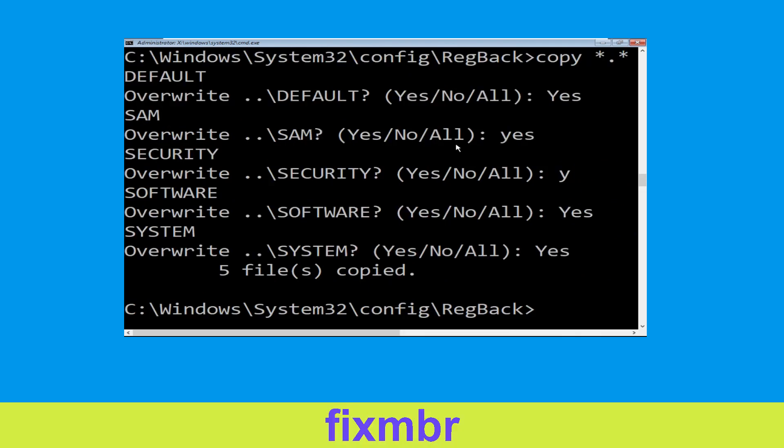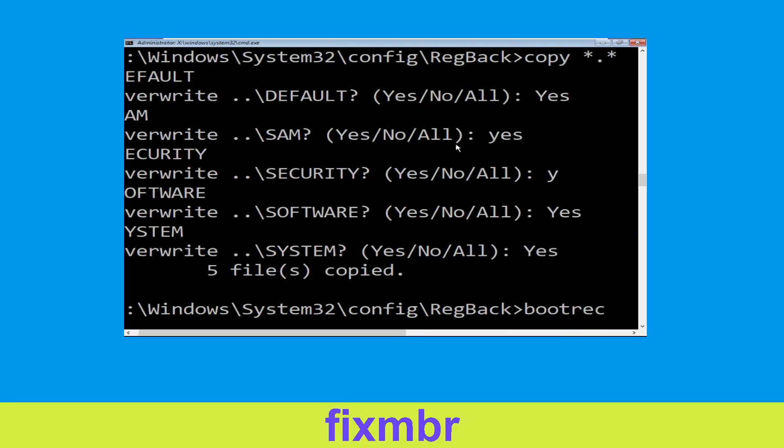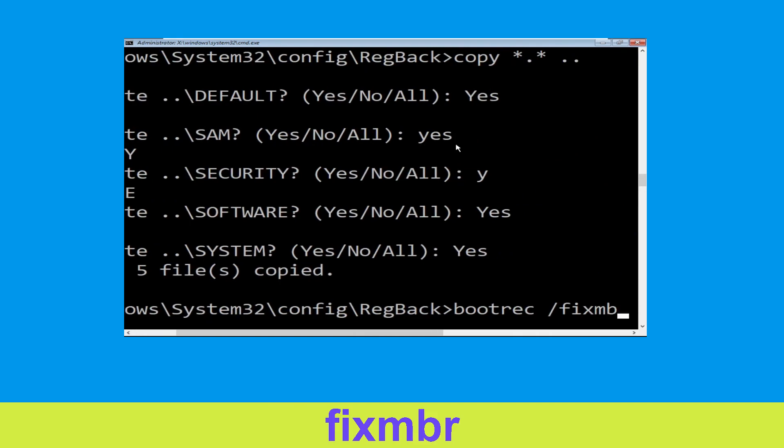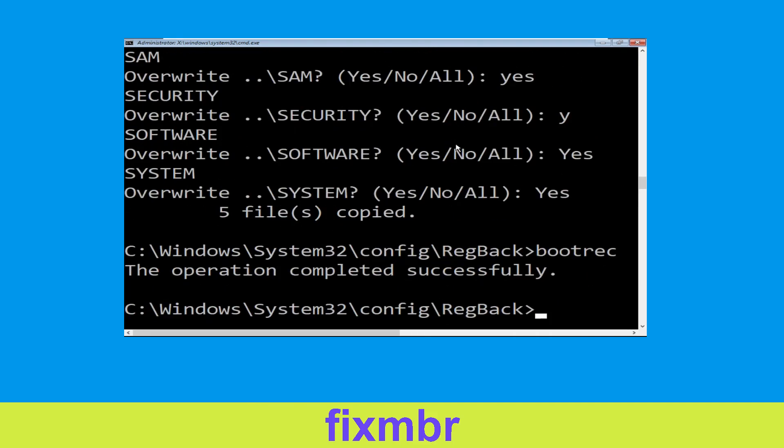Now execute this command: type bootrec /rebuildbcd to fix boot and hit enter.